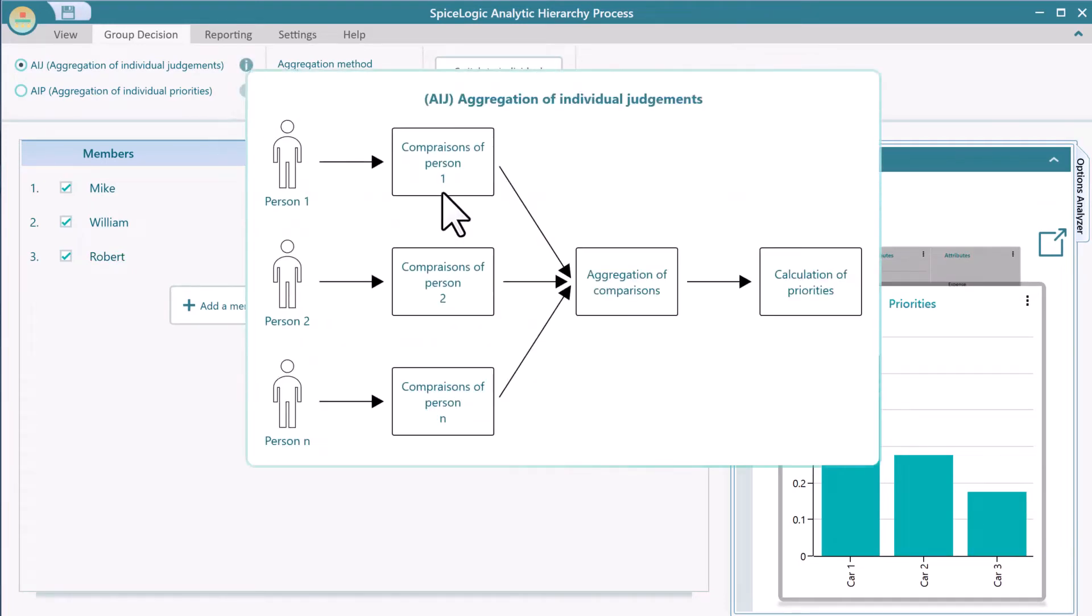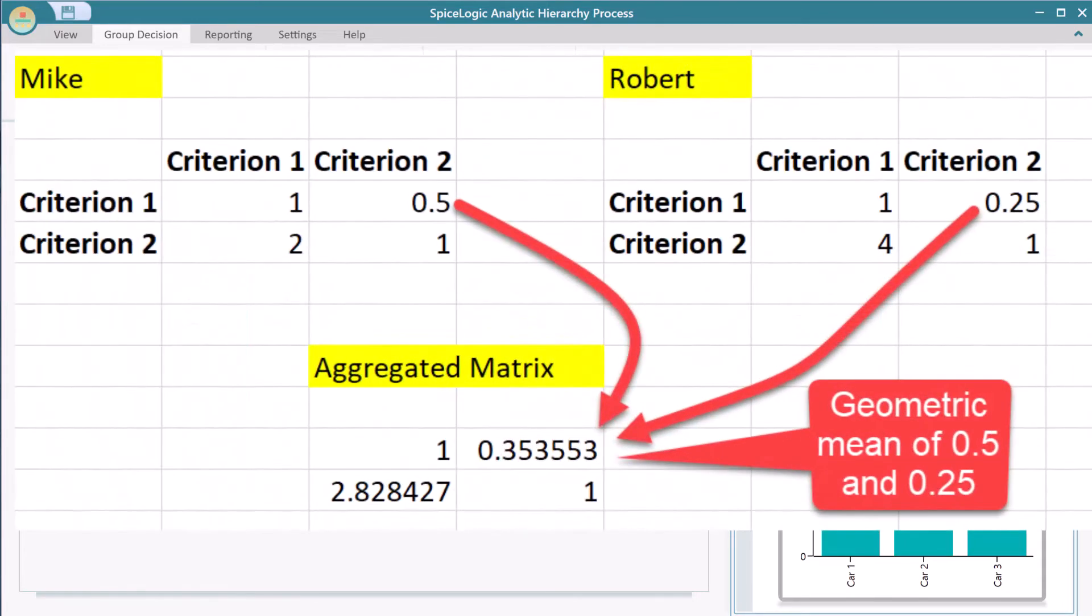Now you can choose what method of aggregation you want. The default and recommended method is AIJ, aggregation of individual judgments. This method basically takes all the group members' pairwise comparison matrix and develops a result matrix by calculating the geometric mean of each cell in that matrix.